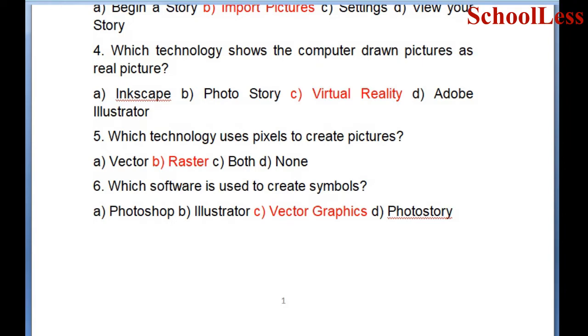Question 6: Which software is used to create symbols? A. Photoshop, B. Illustrator, C. Vector Graphics, D. Photo Story. The correct answer is B: Illustrator.